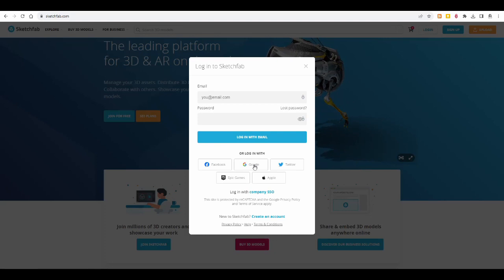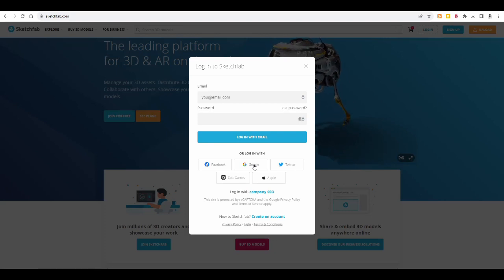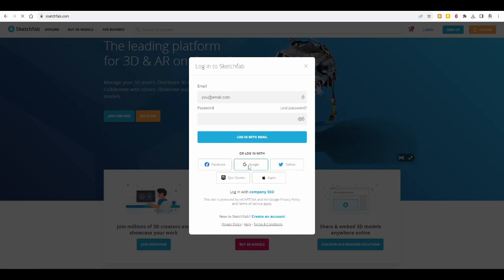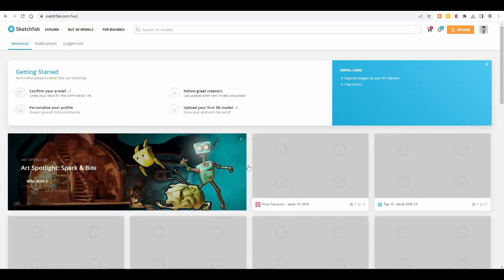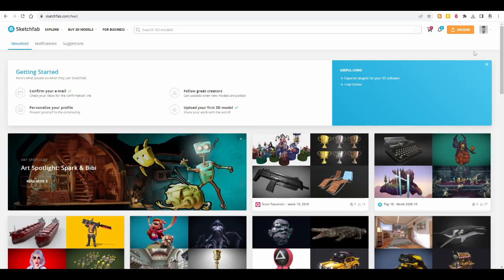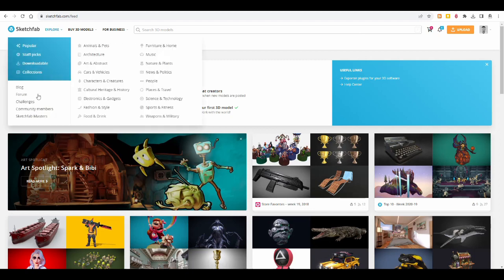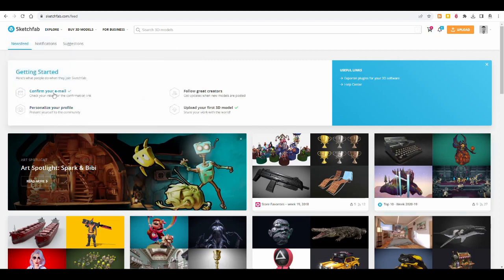I'll use my Google account. I think I used to have an account, but I can't find the password anymore, so I'm using my Gmail account. And then when you log in for the first time, they might ask you to confirm your email, personalize your profile, all kinds of stuff, follow other creators.